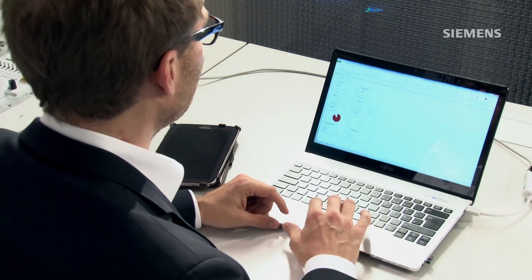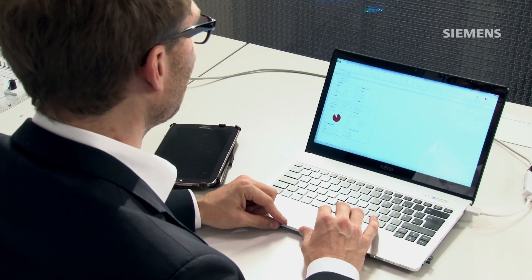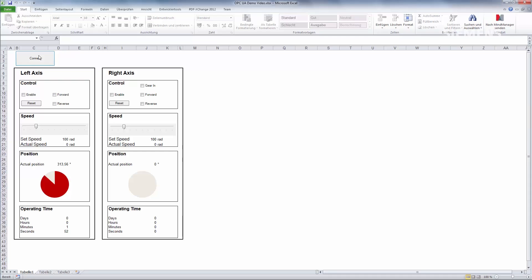Likewise, we can also directly connect IT applications to the S7-1500. I'll show you an example of this using Microsoft Excel. For this exercise, I've programmed an OPC UA client in the Microsoft Excel that I'll use to set the other axis into motion.